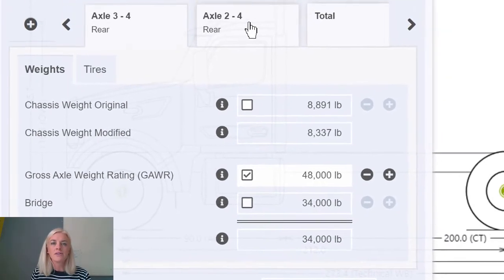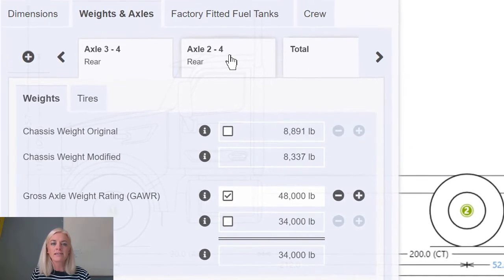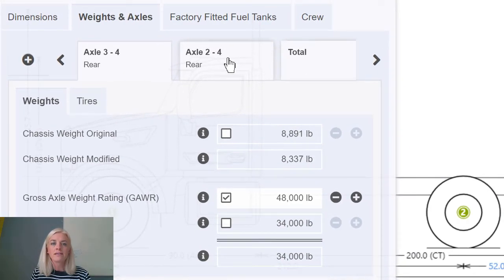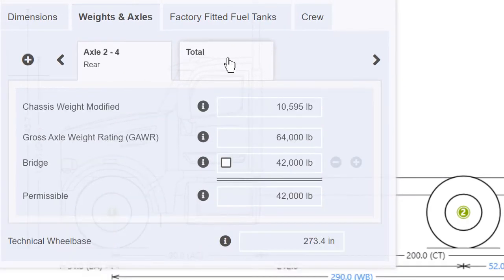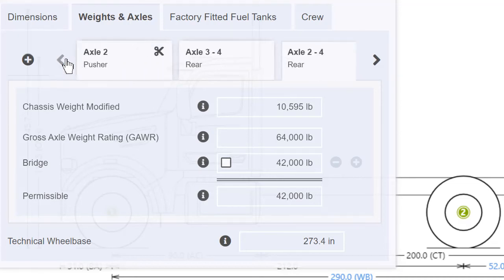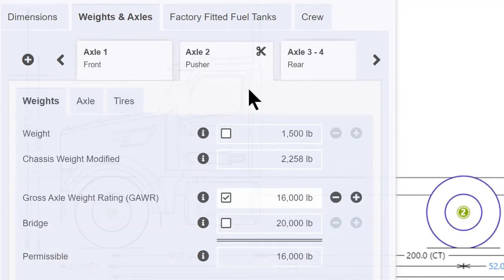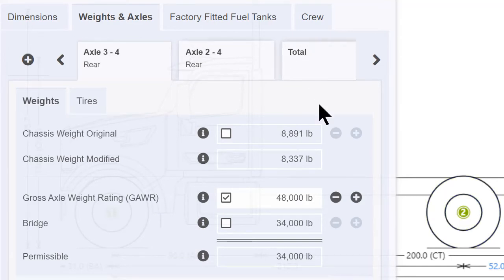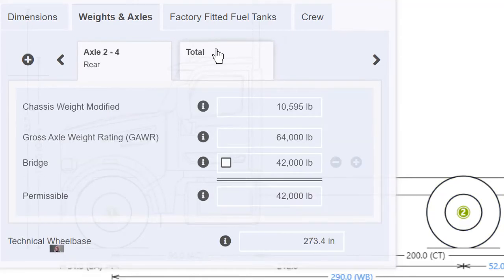To review the limits for the entire rear axle group, select the tab Axle 2 to 4. In this case the GAWR of £64,000 is not editable as it has been derived as a sum of Axle 2 and Axle 3 to 4: £16,000 plus £48,000.